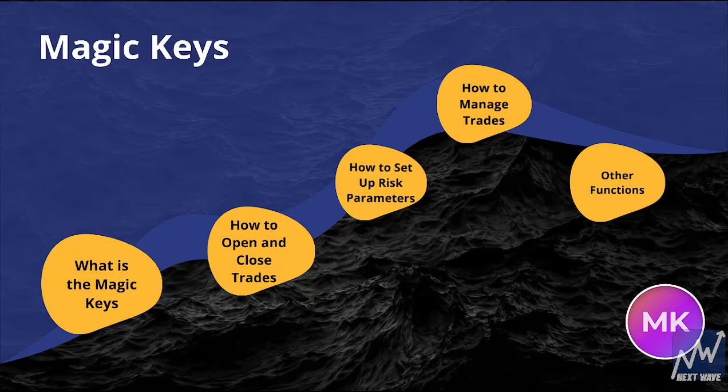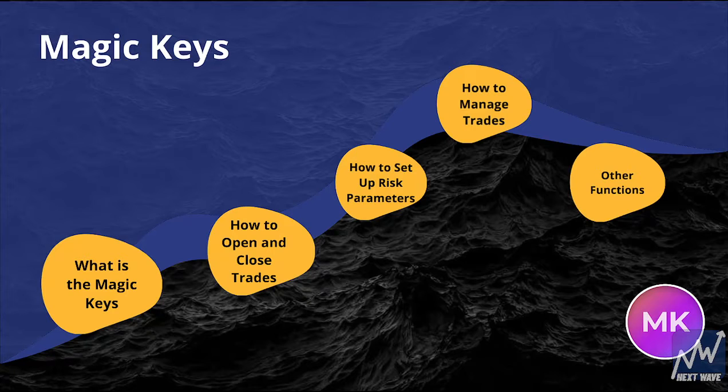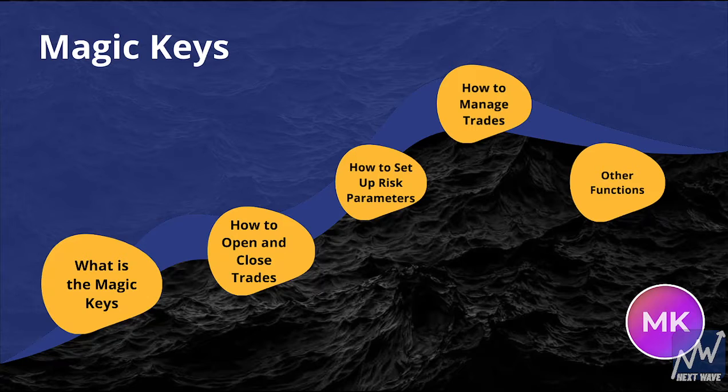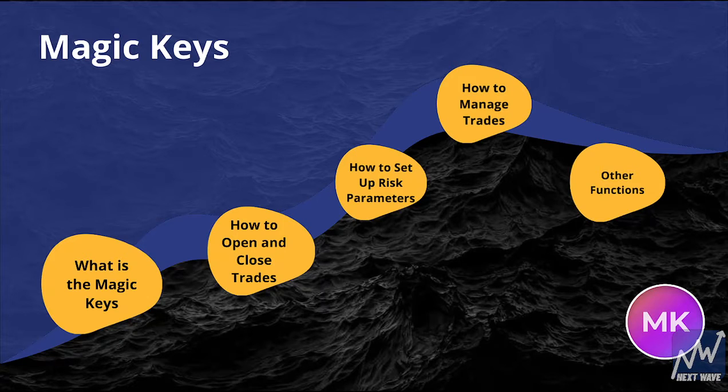What's going on everybody and welcome to the Magic Keys tutorial. This is where I'm going to be explaining how to use the Magic Keys, how to use it for risk management, how to use it to open and close trades, and a lot of other different things.